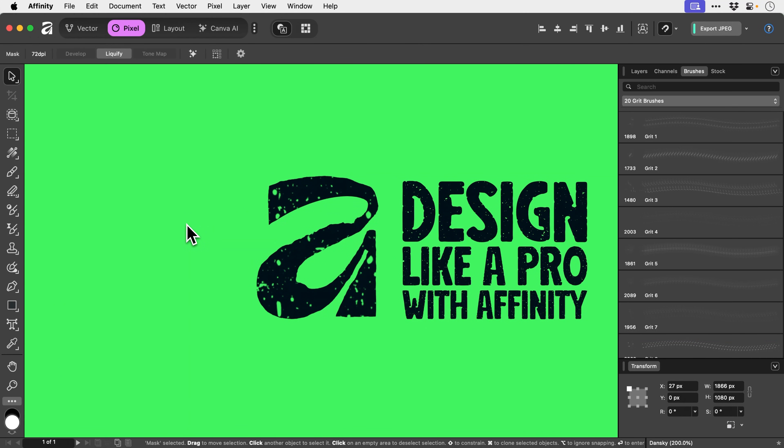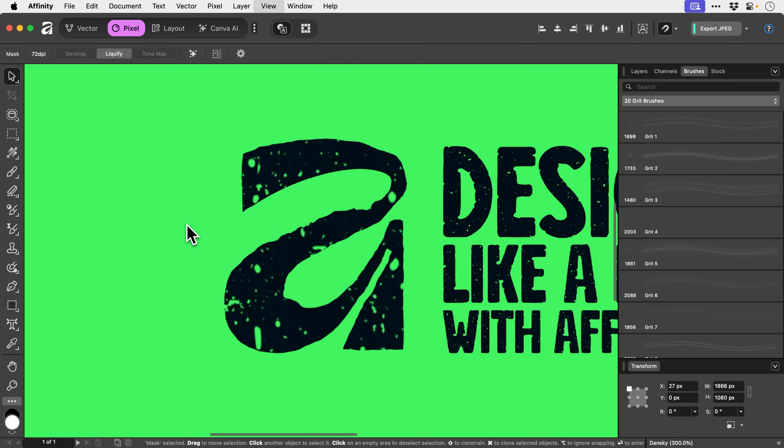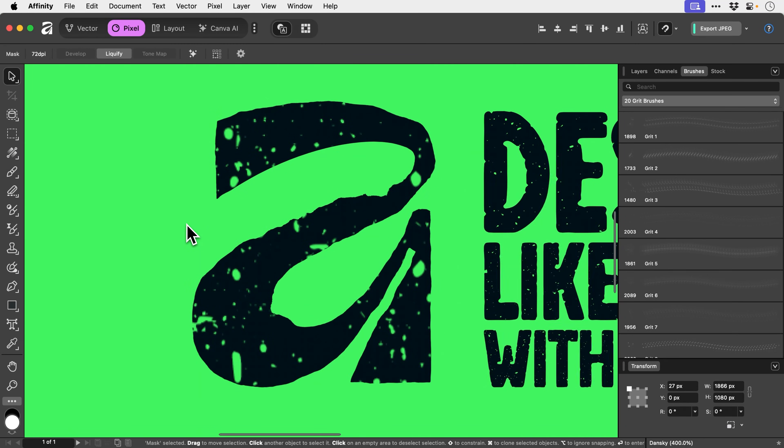Now of course you can spend time refining this and make it far better than that. But there's one problem with these brushes. The Affinity logo is a vector shape, and the liquefy is a live effect, but the brush we're using is raster-based. So if I zoom in, it does look soft and very pixelated compared to that lovely crisp hard edge of the Affinity logo and our text alongside it.